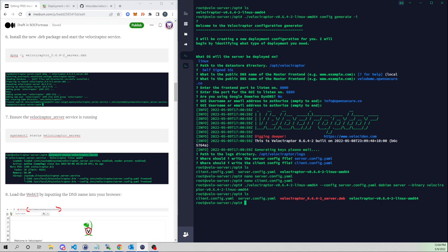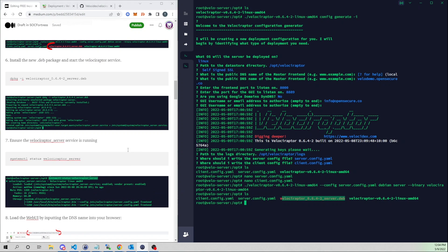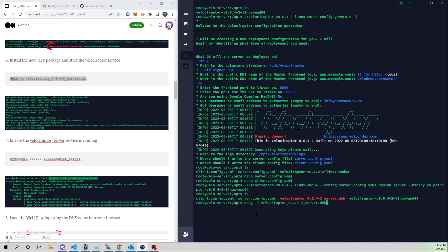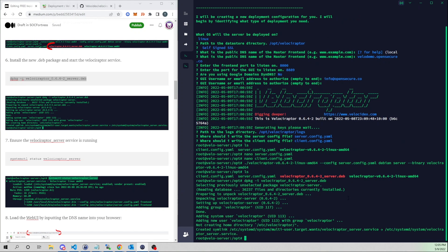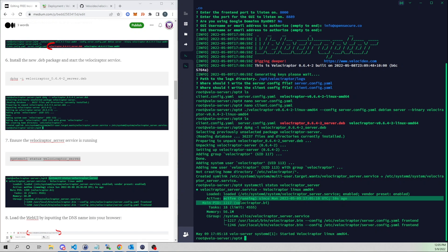Our Debian package has been created. Now all we need to do is install it. I'll run dpkg to tell the OS to install this Debian package. This will install our Velociraptor server.